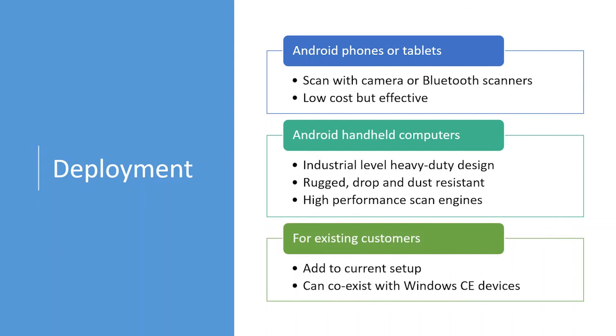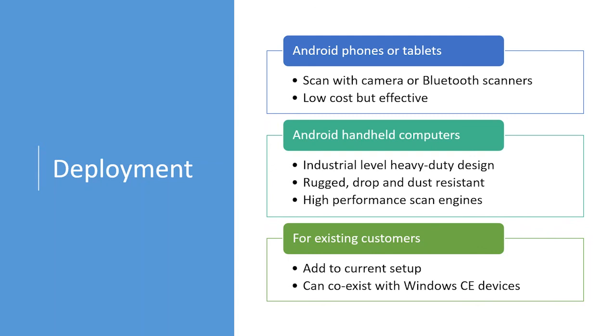For existing customers who are already using barcode, and they would have Windows CE devices already, and they might want to add new barcode users. Well, they can add new Android devices to the current implementation because the Android devices and the Android app, they can coexist with the Windows CE devices the customers already have and using in the warehouse today.